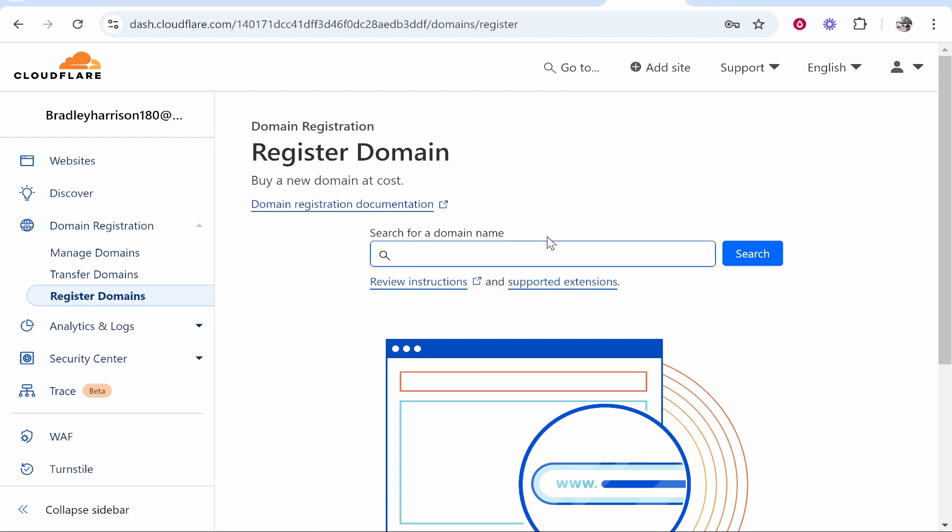Please note though you do have to verify your email. So now we're on the search for a domain name part. Here's where you need to enter in the domain you want to buy.